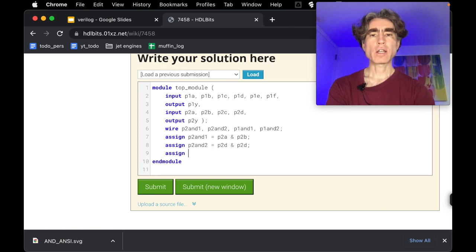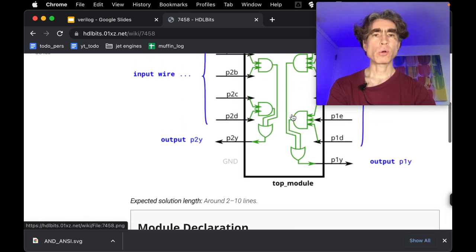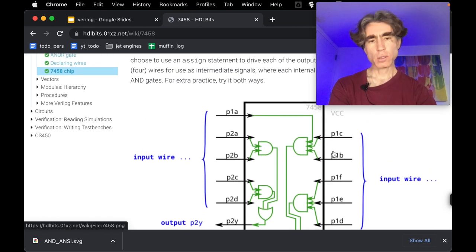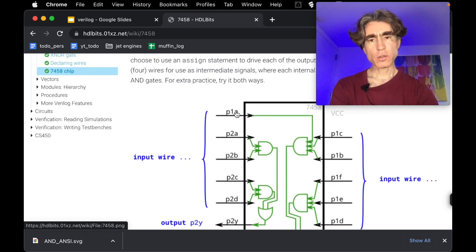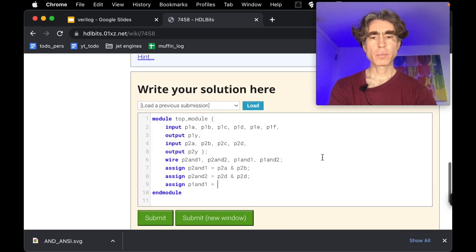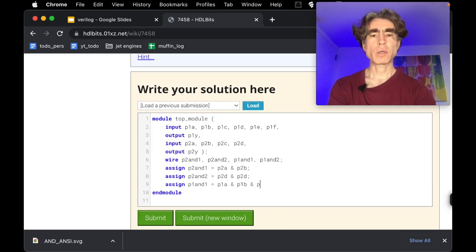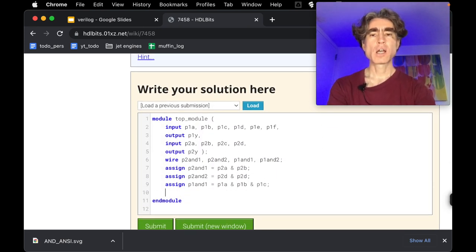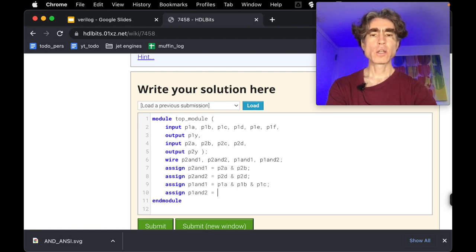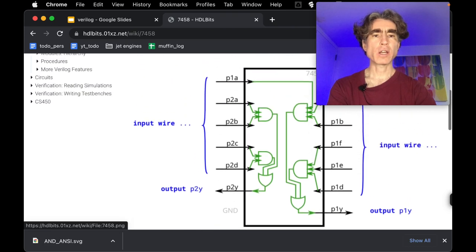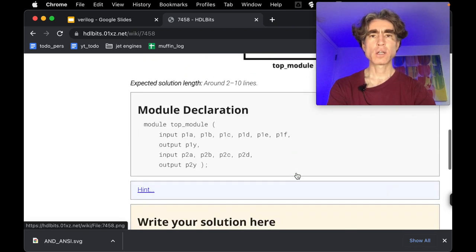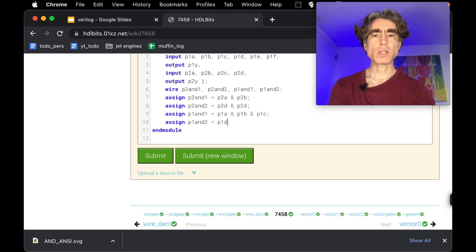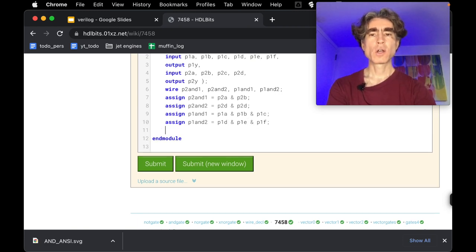Right, and then let's do P1 and one. So this is the triple AND, right? So this is P1A, P1B, P1C. So P1A and P1B and P1C. And similarly for P1 and two, this is probably like P1DE and F, right? Yes. Alright, so P1D, P1E and P1F.